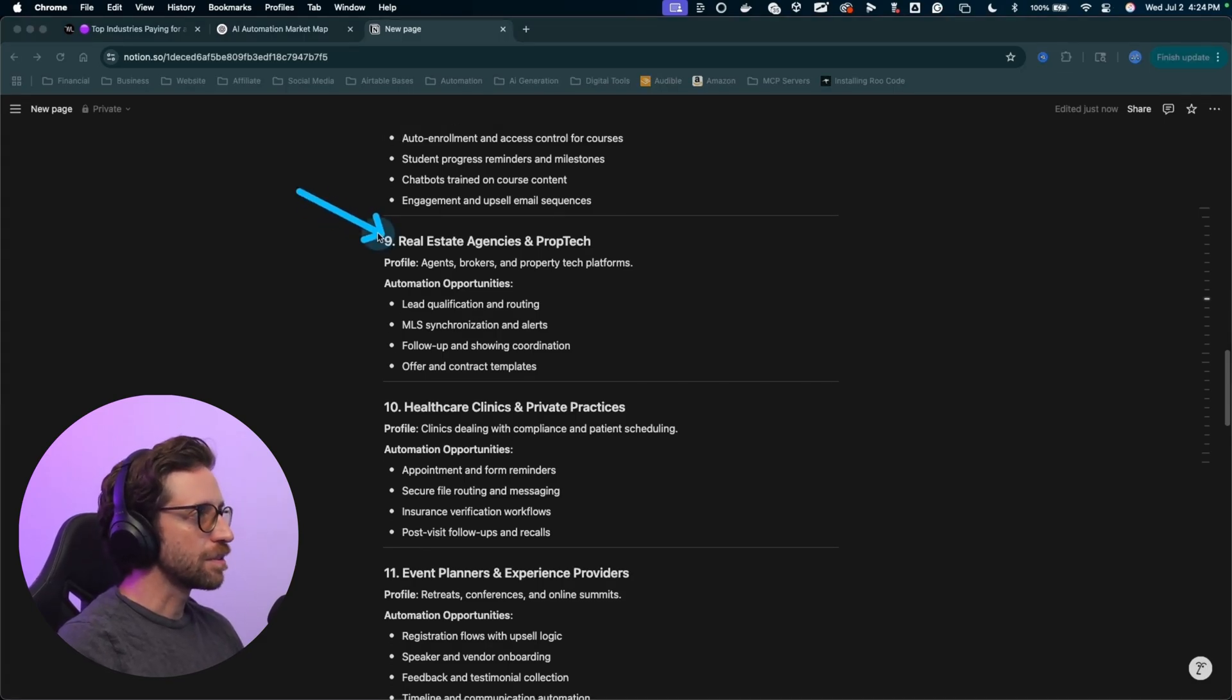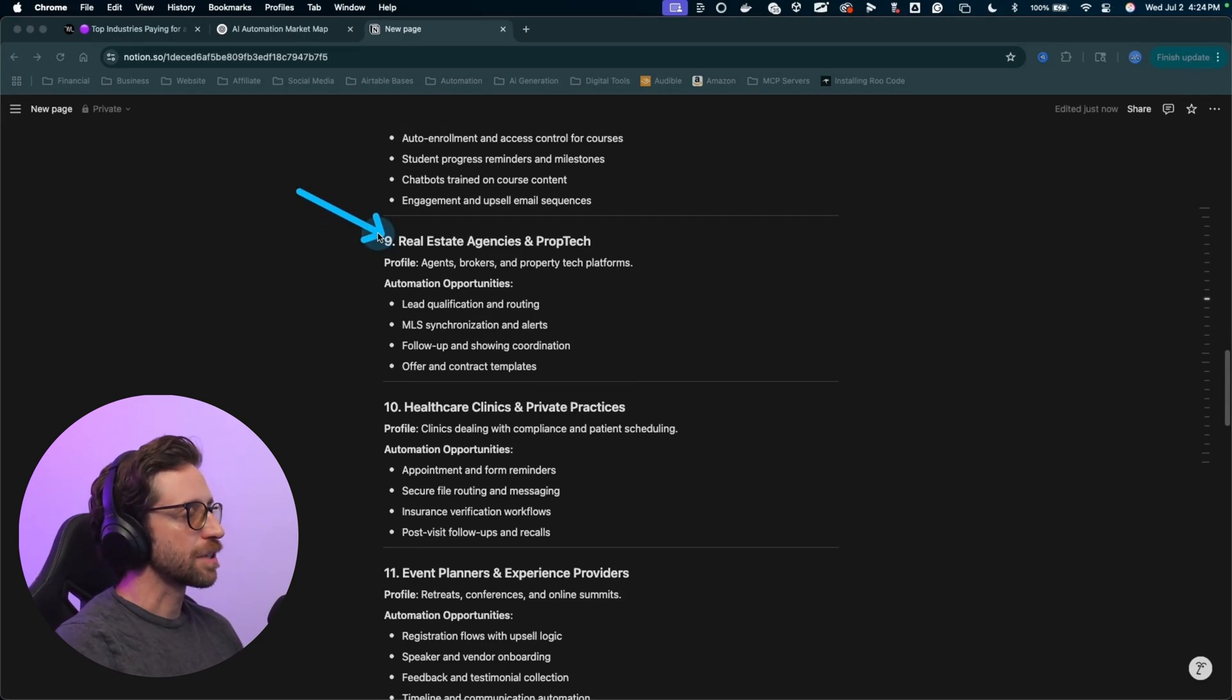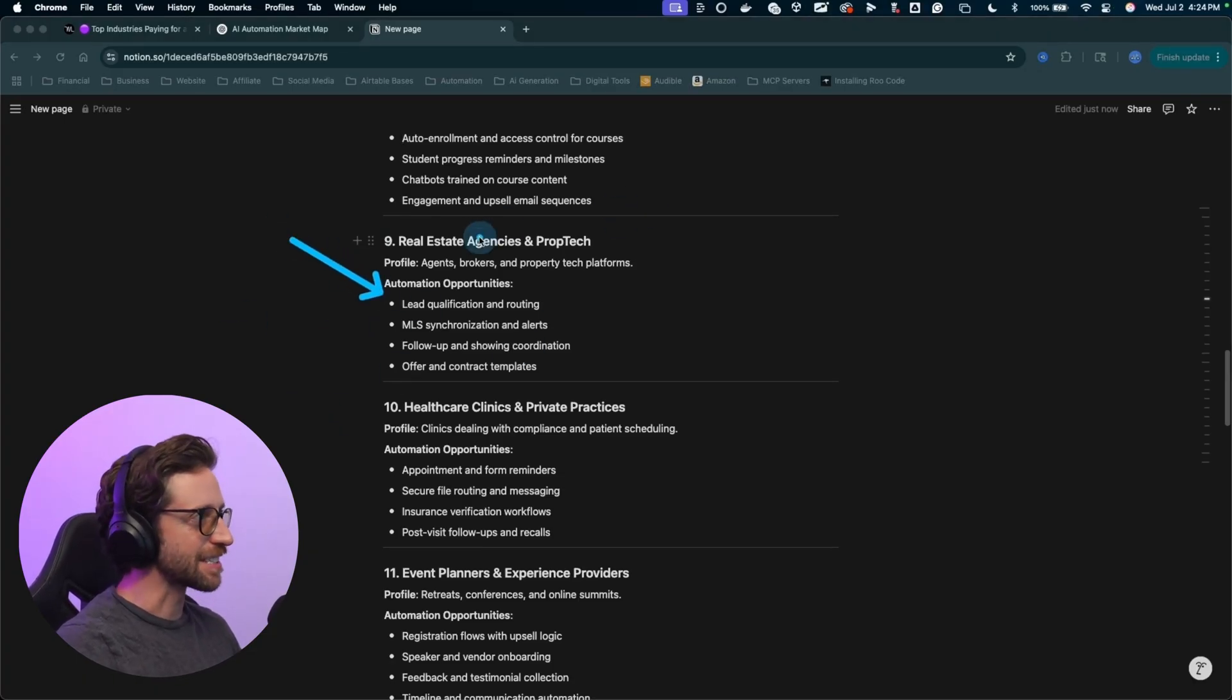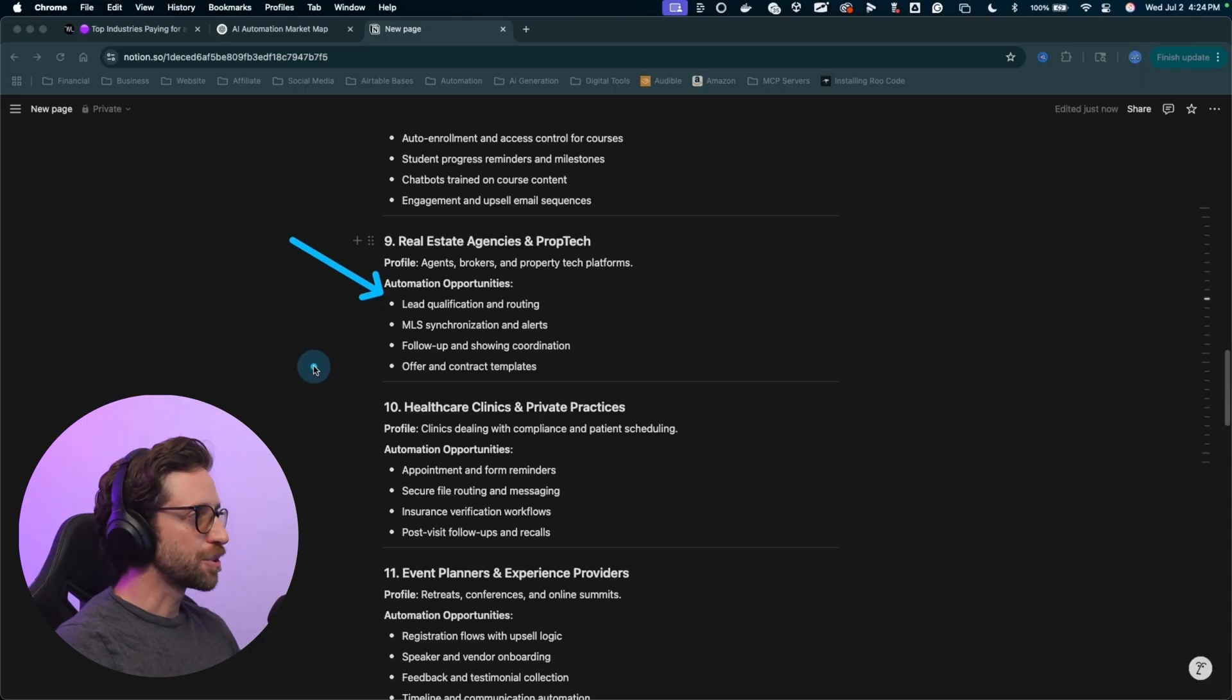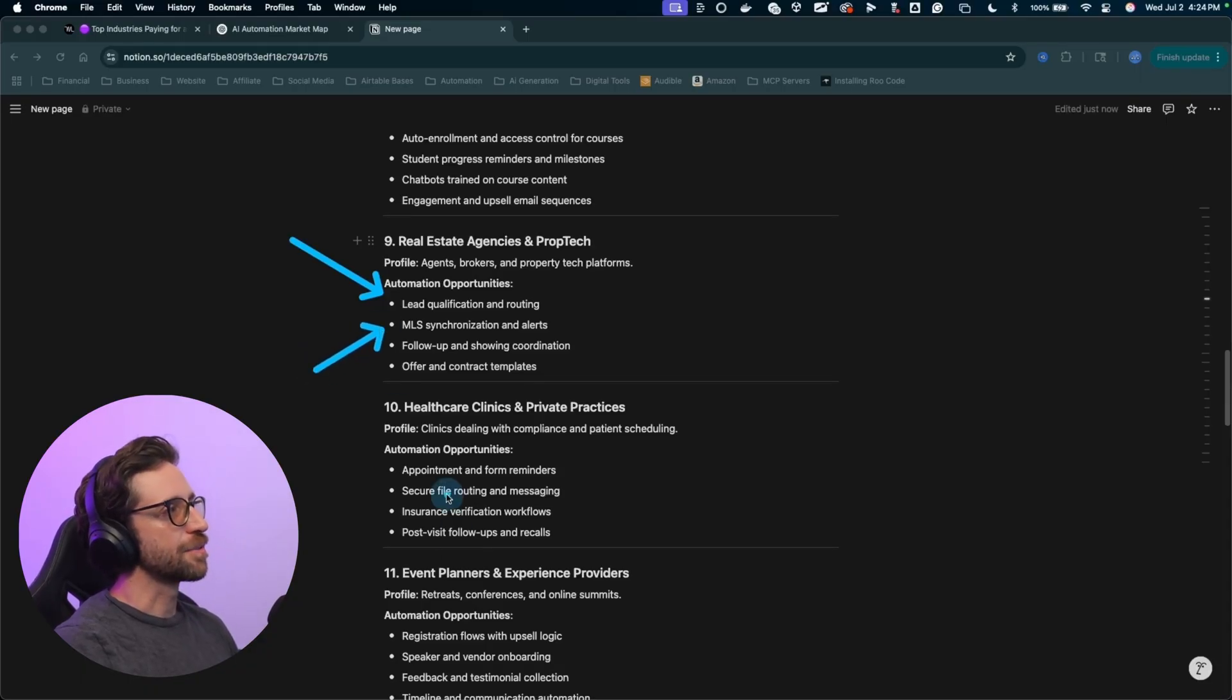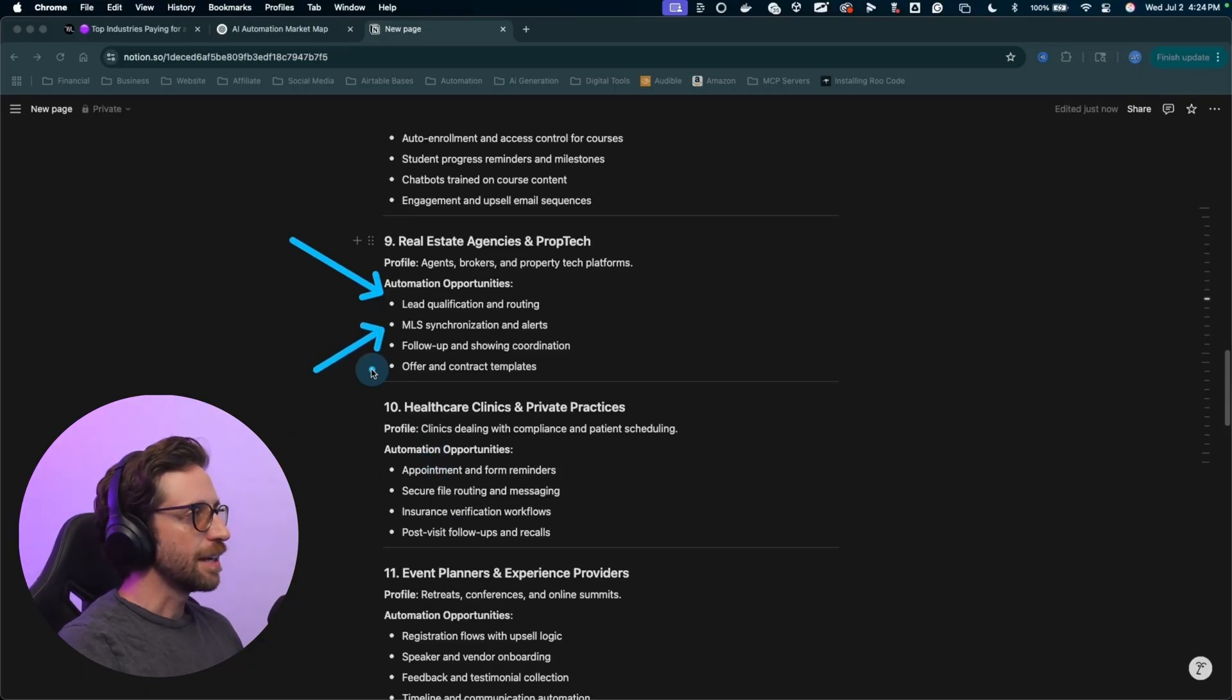Real estate is a big one. I've spoken with several real estate agents, brokers. These people are looking for anything lead, right? Generating leads, qualifying leads, nurturing leads, all of this stuff. And of course, if they have access to MLS, that is a huge factor in getting automations built out.